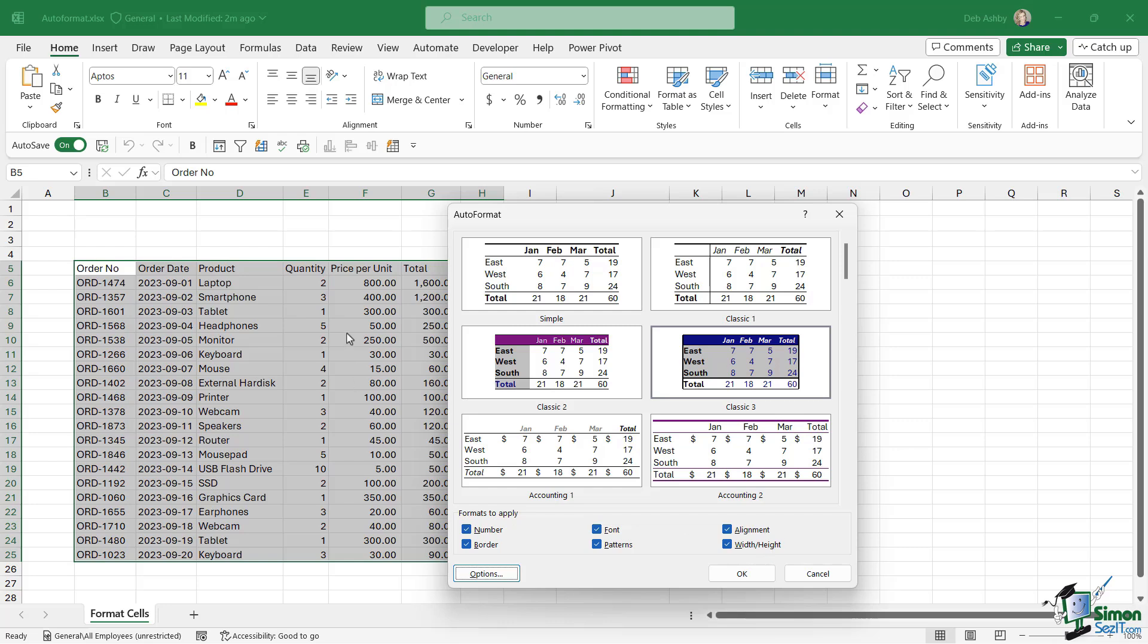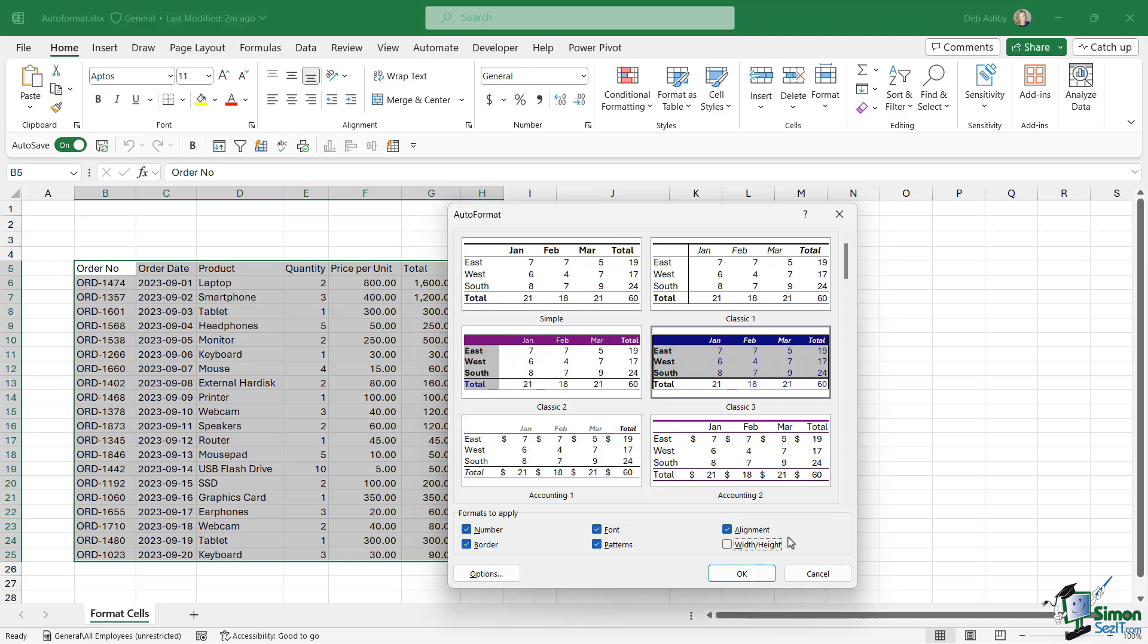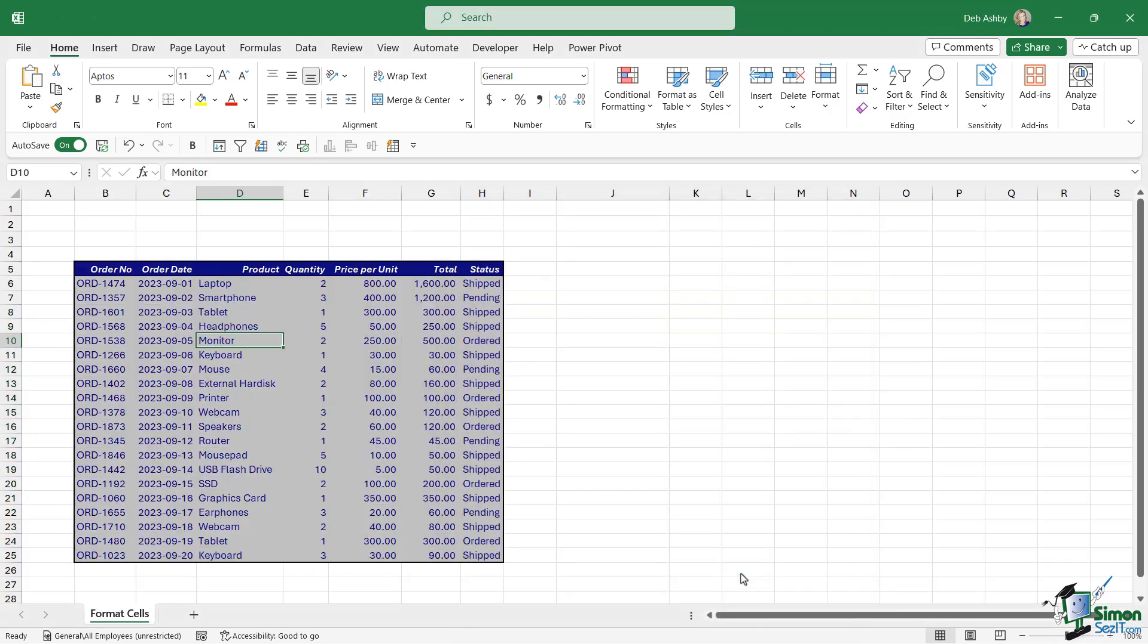Now I don't want this formatting to change the width of my columns, so I'm going to deselect width and height. And it might be that I don't necessarily want to apply the number formatting contained within the template either. So go through and specify what you want to apply, deselect what you don't want to apply, click on OK, and check out what we have.